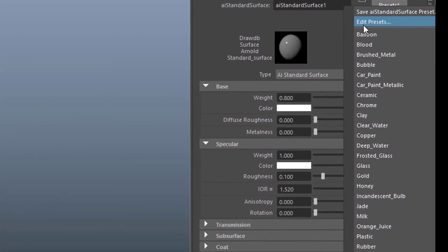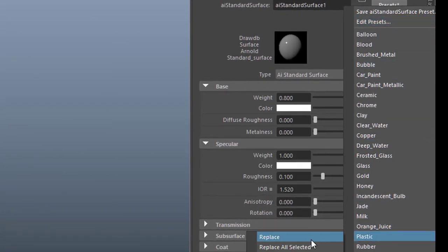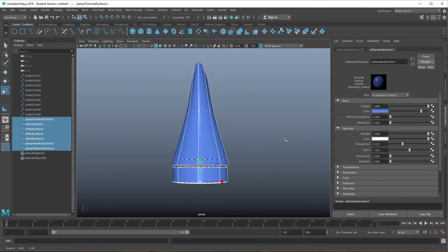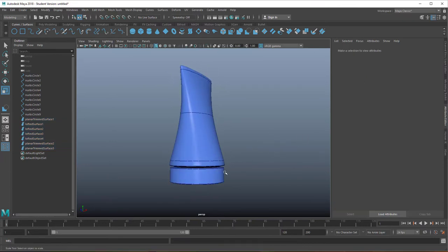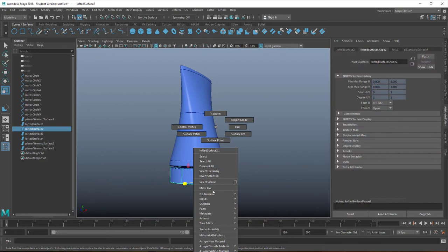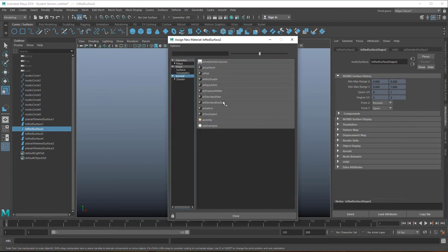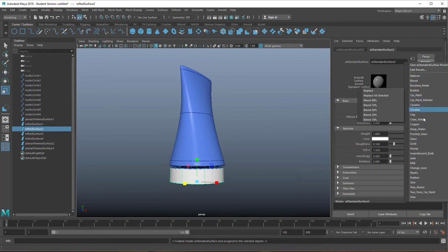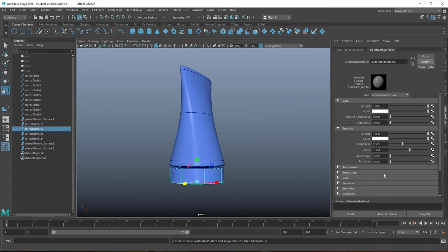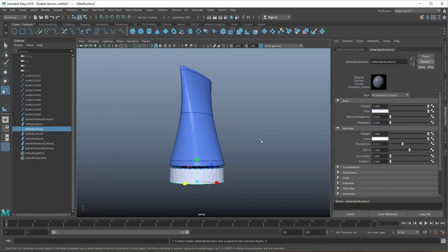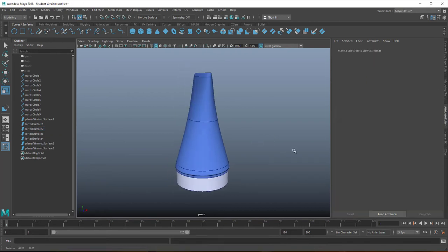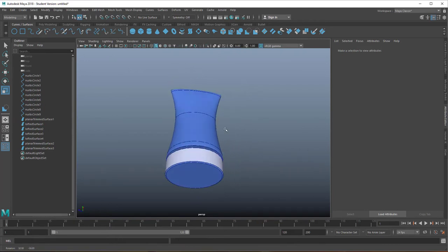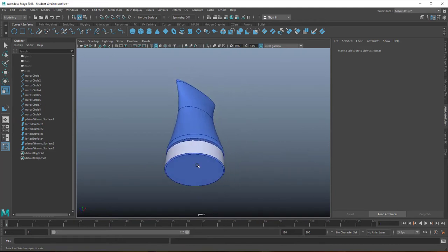So I'm creating an Arnold surface shader with a plastic preset and I change the color of the bottom one to another Arnold standard surface shader which will become more or less white, preset again plastic because it has that exact shininess of plastic which in the rendering looks like plastic and it doesn't look like for example glass or metal.